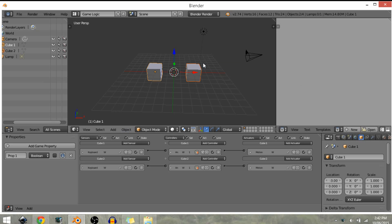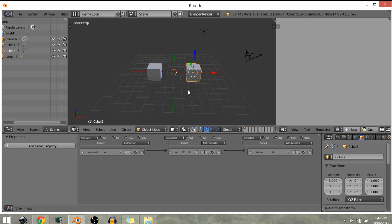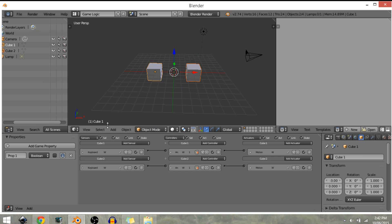So if we click that, as you can see, we have copied the logic bricks over to the second cube. But let's say you want to copy properties. It is just as you saw before, it's just the same.